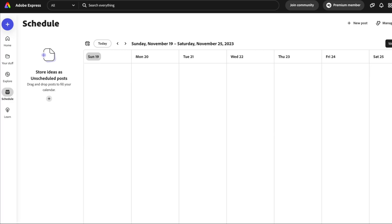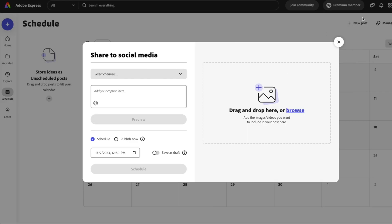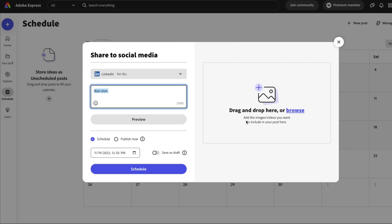I also like the view of looking at week versus month. You can craft new posts just like that instead of clicking on a specific date, and you can add images as well as videos to your posts here.